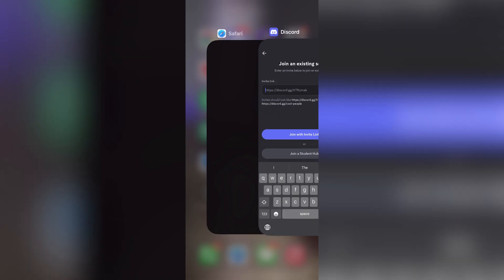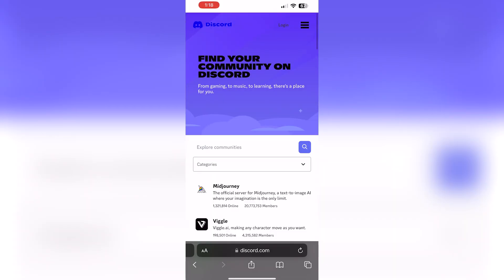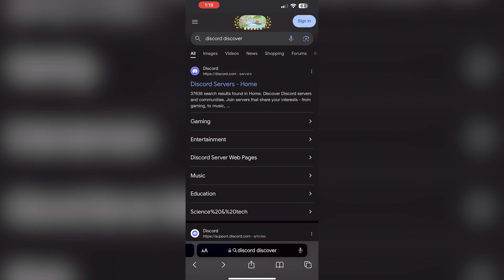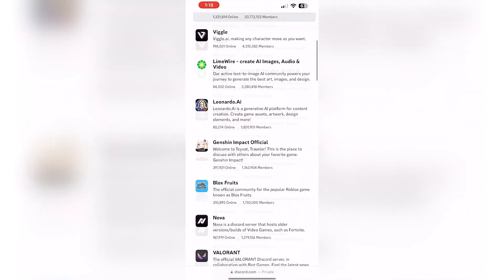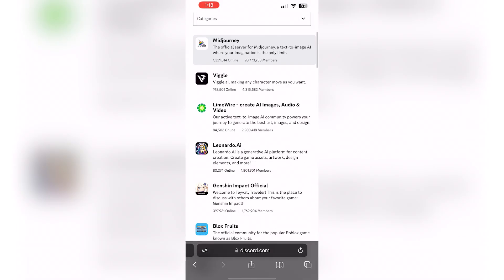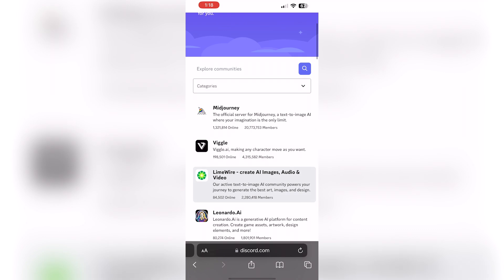Now if you don't have the link, unfortunately you do have to do this externally. So we'll go over to Safari and all I looked up was just Discord Discover. So you click this and then you get all these options for different ones.